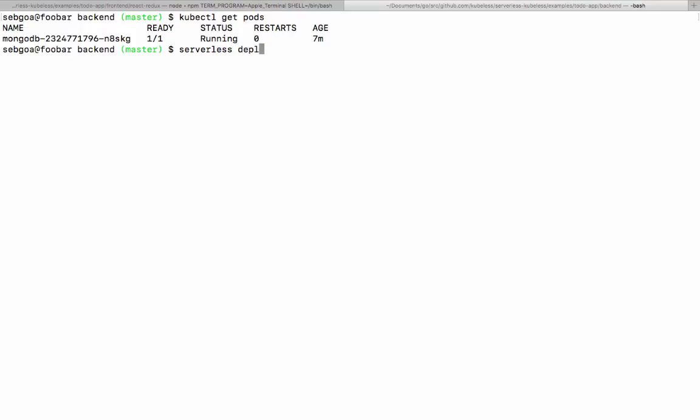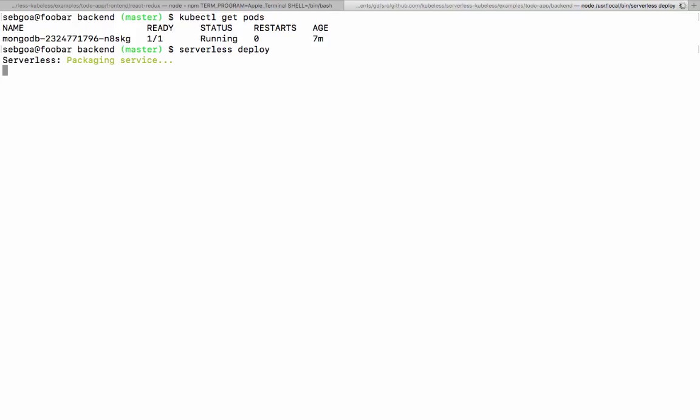What I'm going to do now is just do a serverless deploy. And what the plugin will do, it will go through the manifest. It's going to look at all the functions and it's going to say, okay, let me launch that function.